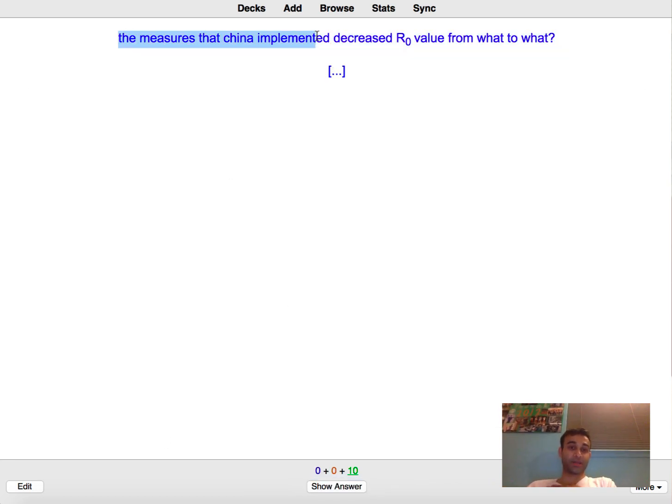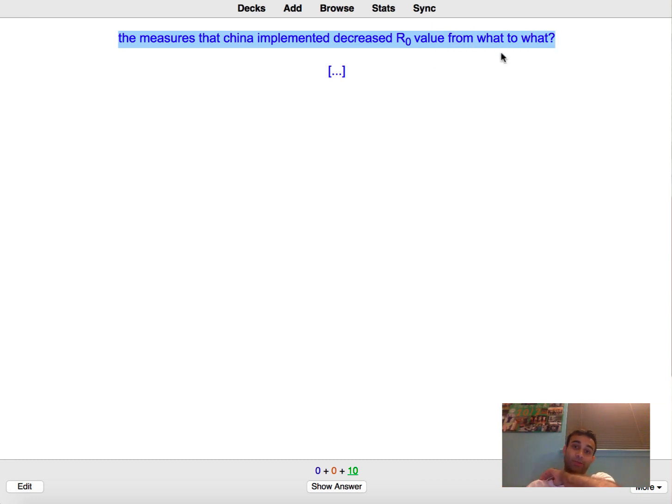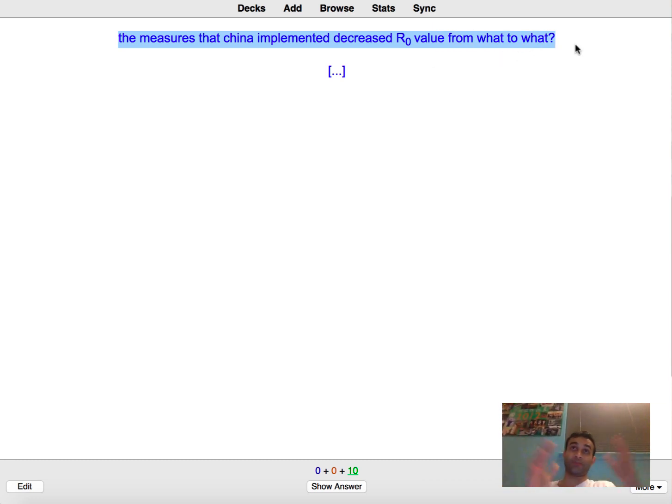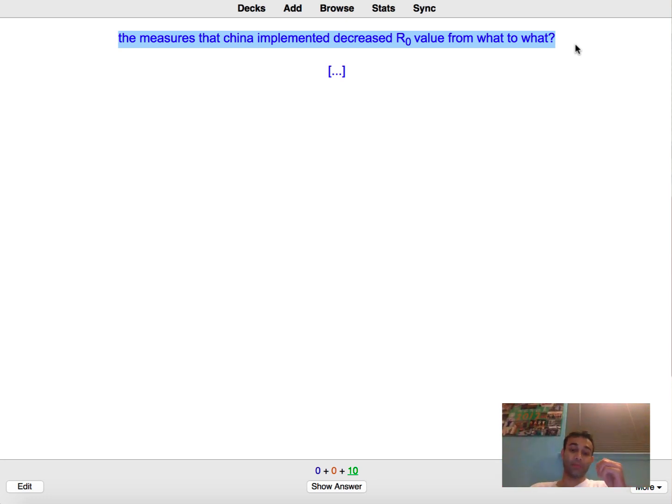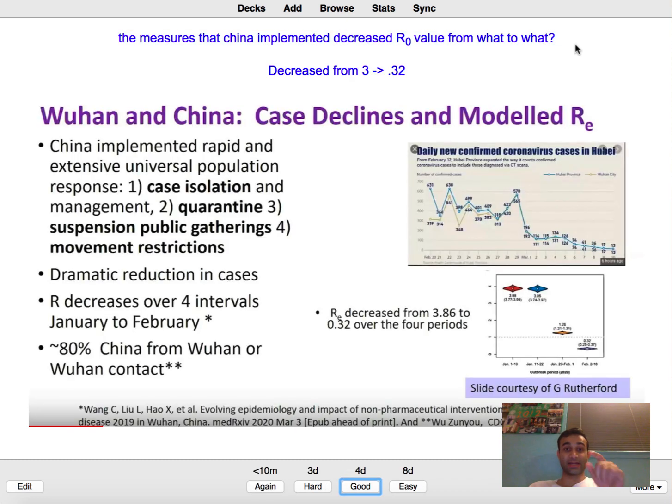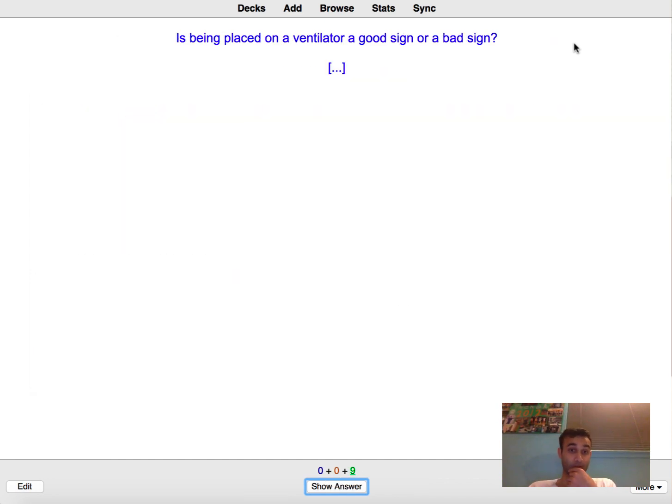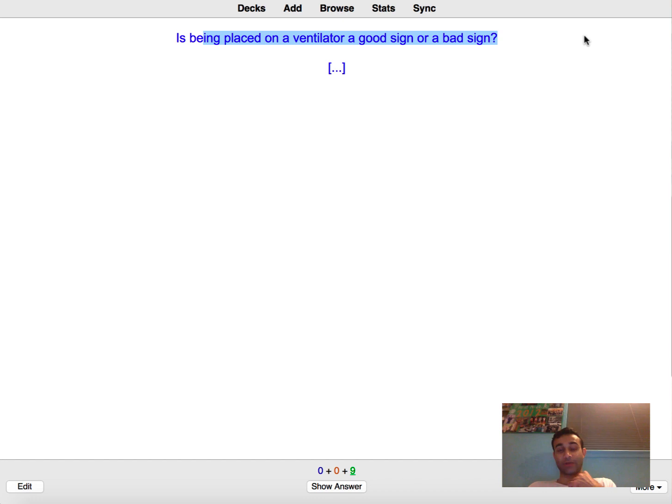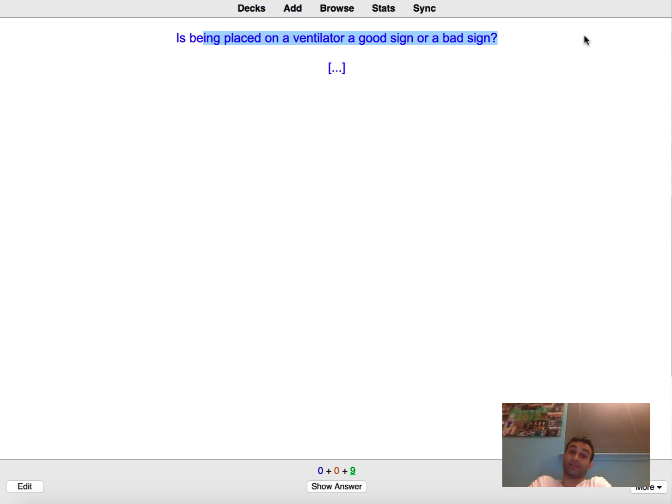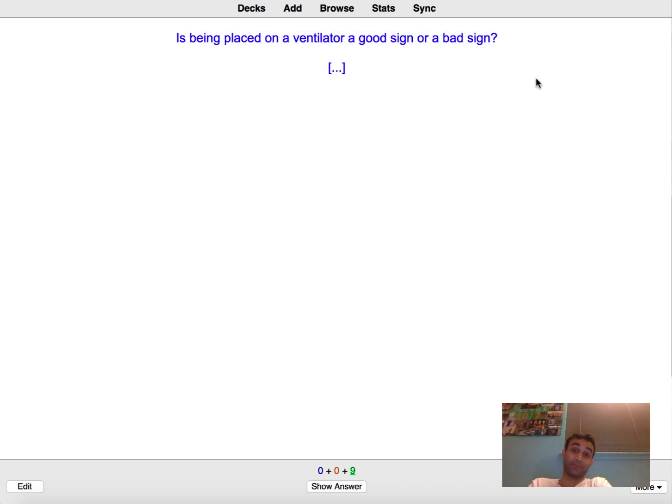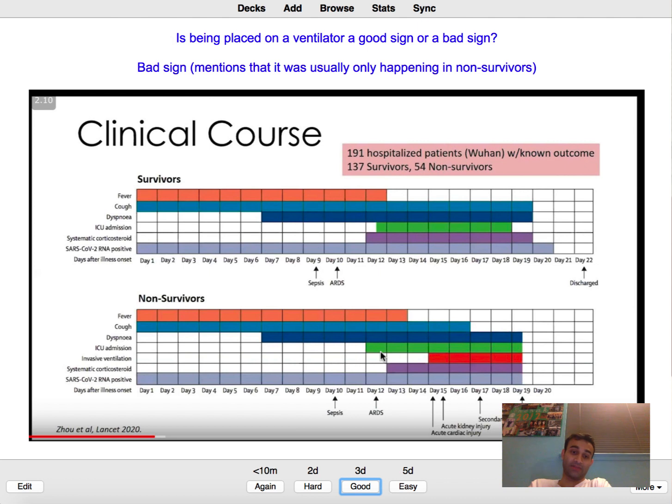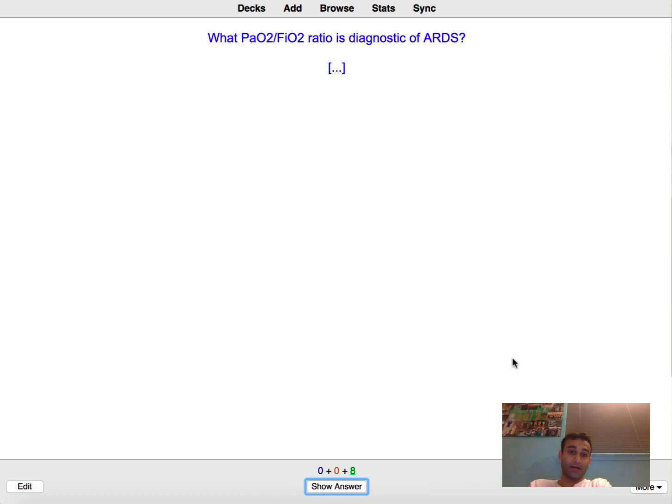The measures that China implemented that decreased R-naught value from what to what? So in China the transmission from one person to another was around three, like one person could infect three people, but when they implemented all their measures they actually got it down to 0.32 which was fantastic and it showed you that their social isolation or social distancing worked pretty well. Is being placed on a ventilator a good sign or a bad sign? And this is in reference to the SARS-CoV-2 virus because it's in my SARS-CoV-2 deck. It's actually a very bad sign. Almost everyone who's placed on a ventilator, like almost 80 percent of them end up passing away. And you'll see I even included a slide right here on that and you'll see that non-survivors, they're placed on a ventilator and then they end up passing away.